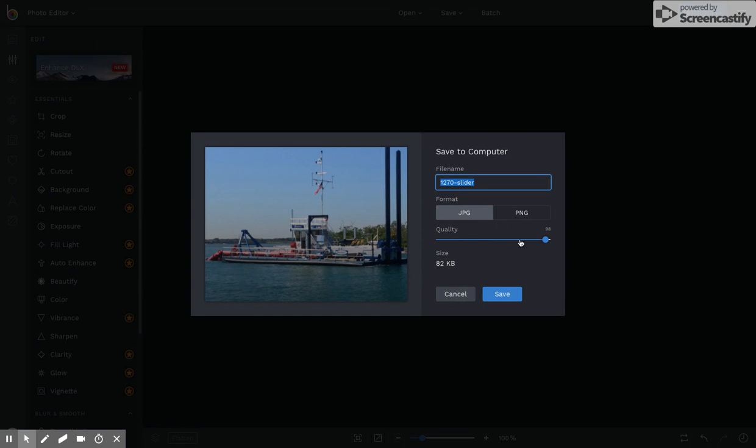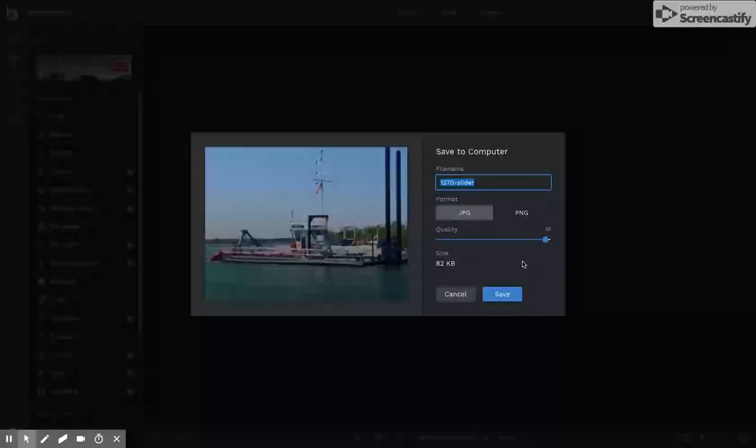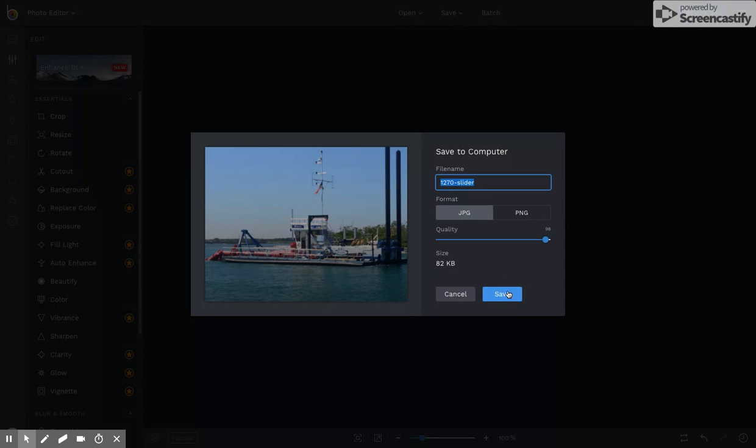The quality is 98. That's fine. Click Save. Once you have that, you'll be able to upload it into the portfolio section of the website.